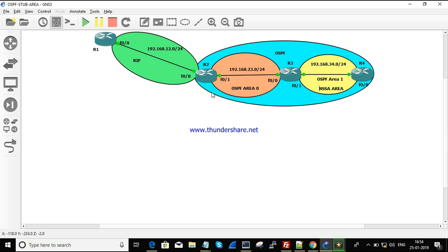R2 is an ASBR router since it has two routing protocols running on it. R3 has two different areas connected but no additional routing protocols, so it acts as an ABR — Area Border Router. This is our topology, and we are going to configure NSSA on it.